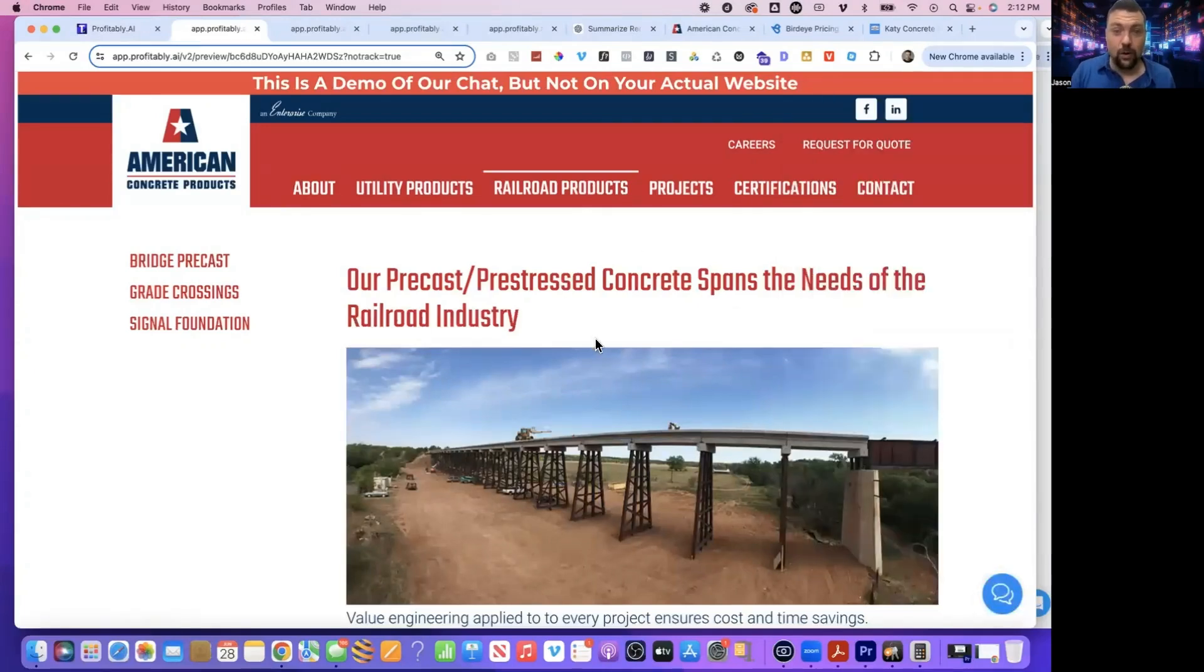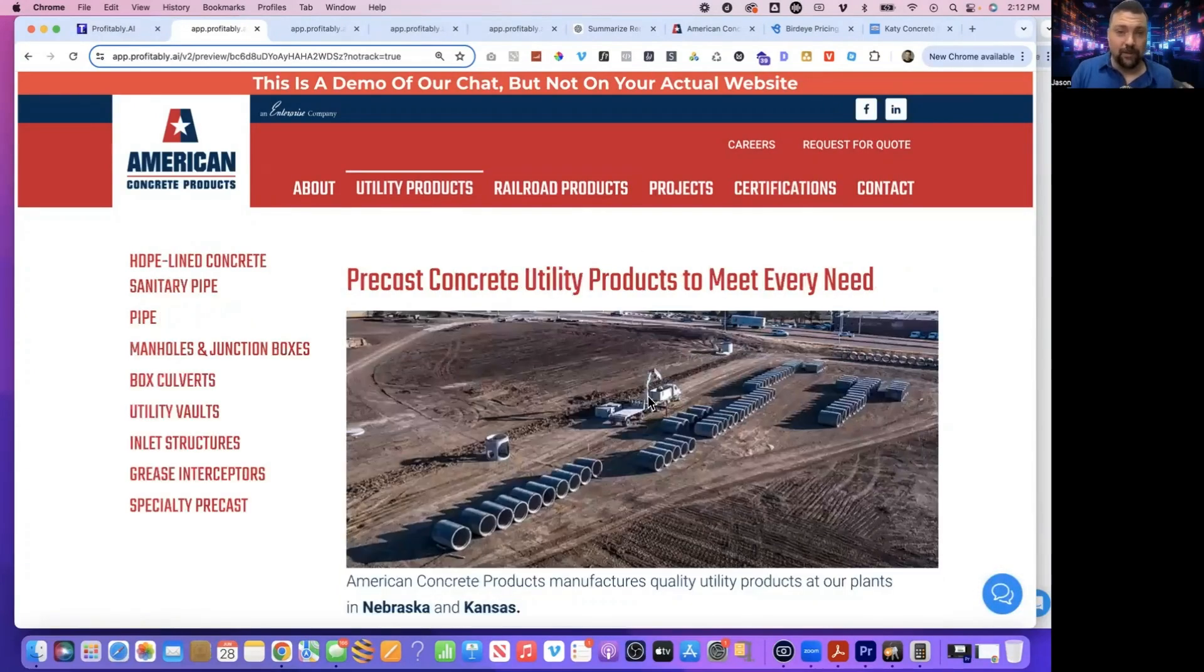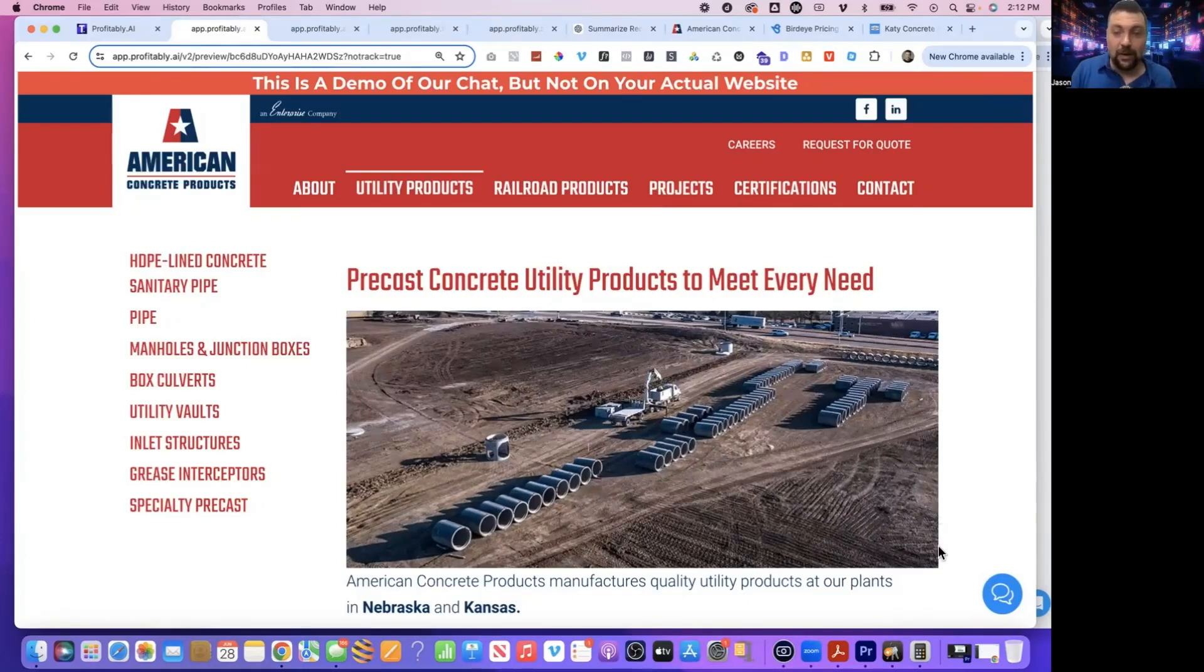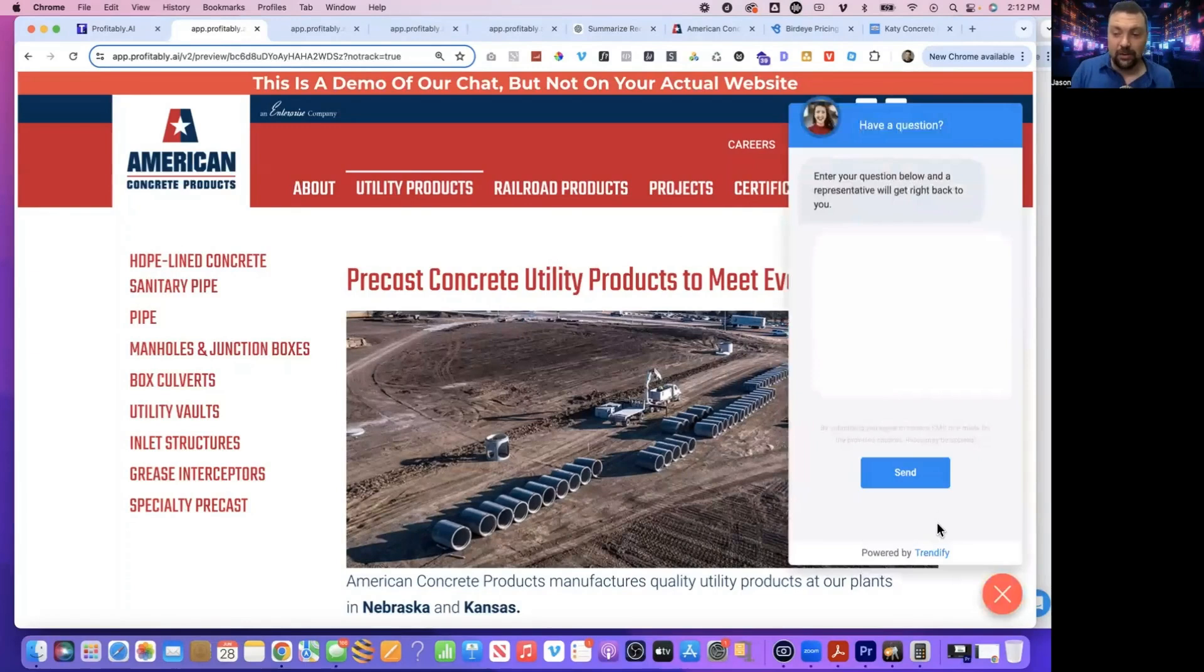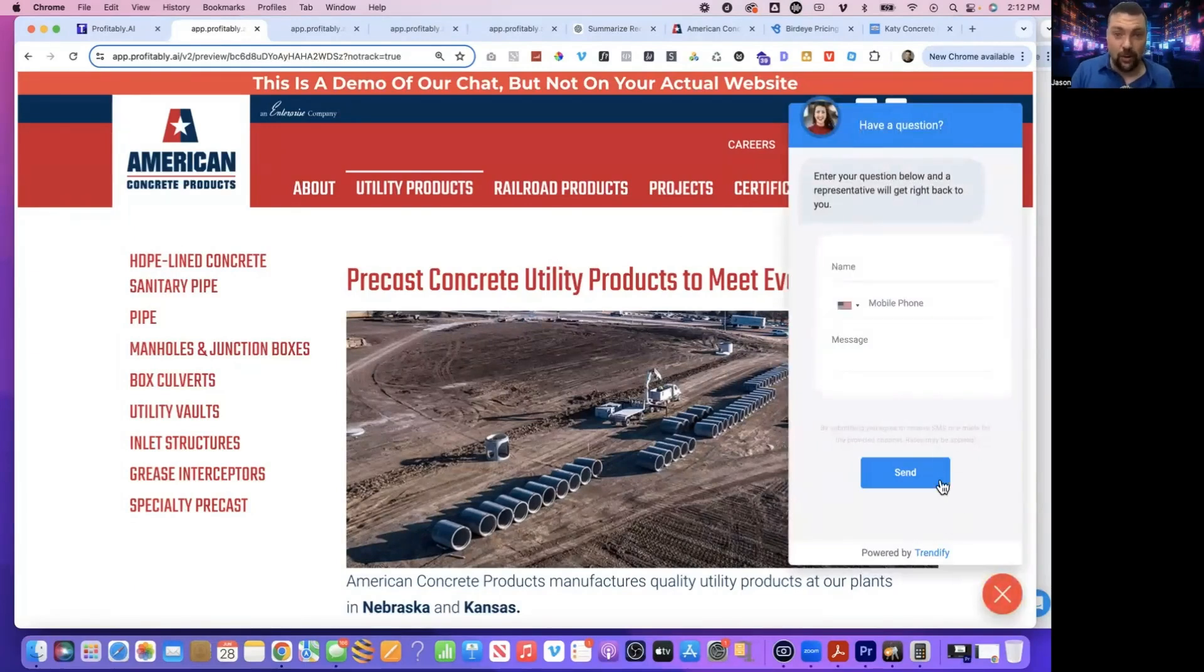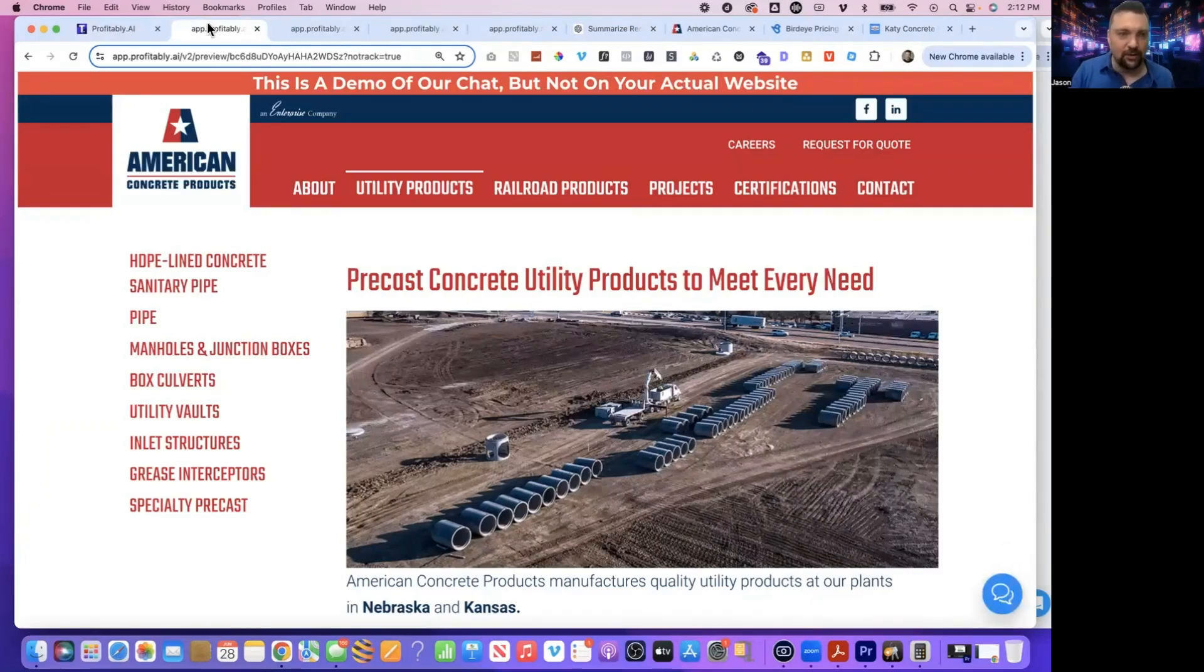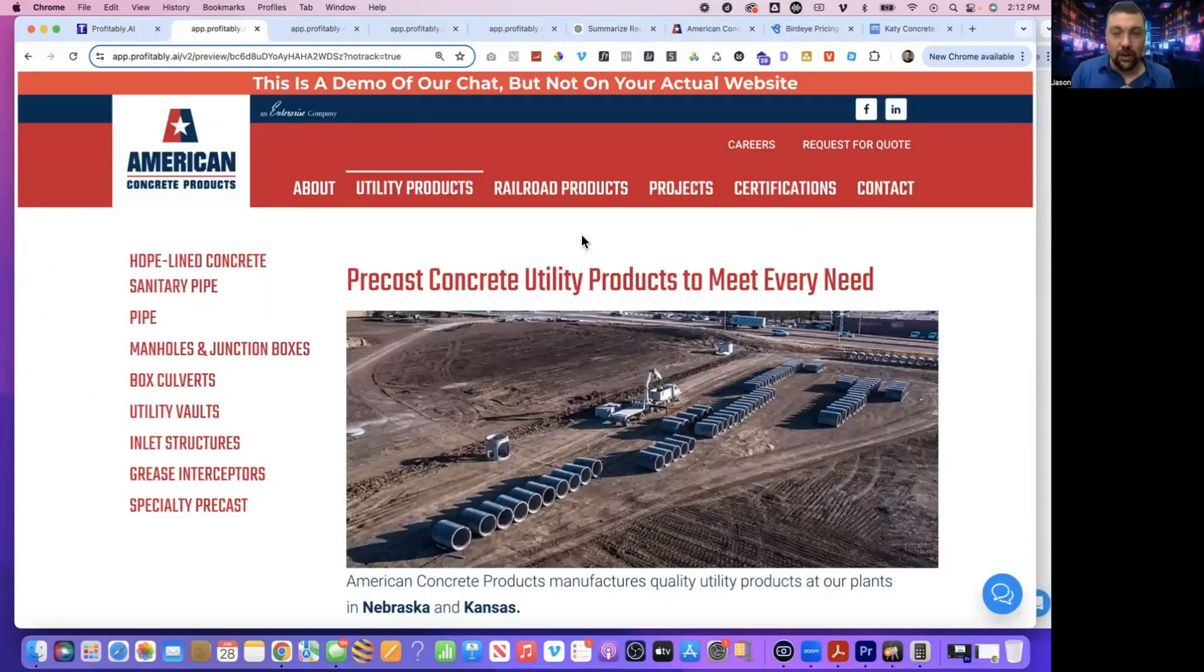Again, you can bounce around to different pages and just show them how this chat works. This works great for if you want to demo AI chat, a lot of other things. You can set up their own sub account just for concrete companies, and then you can have this chat actually answering concrete questions or whatever you want to do. But just wanted to kind of show you the overall idea of this, because I think it can really open up some ways for you to demo this.